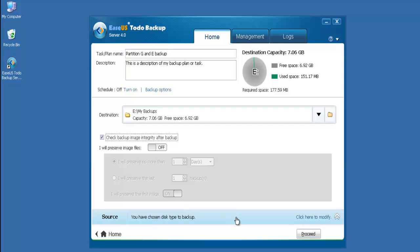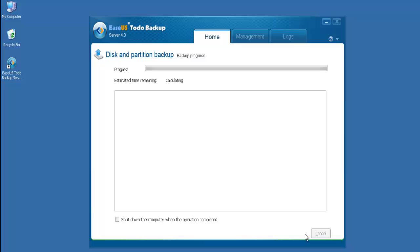After you make sure everything has been done, click Proceed to enable this backup task.